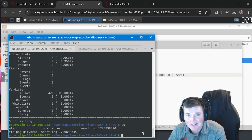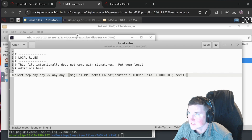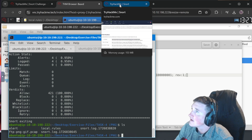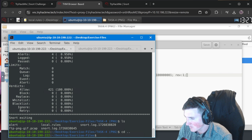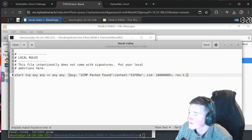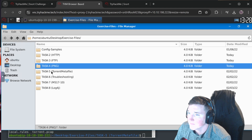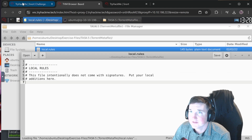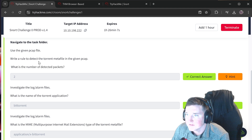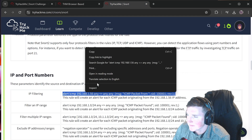Moving to task 5. Navigate to cd task-five. This is about a torrent meta file. Using the given pcap file, write a rule to detect the torrent meta file. Local rules - we'll need to edit that. The task asks: what is the number of detected packets?